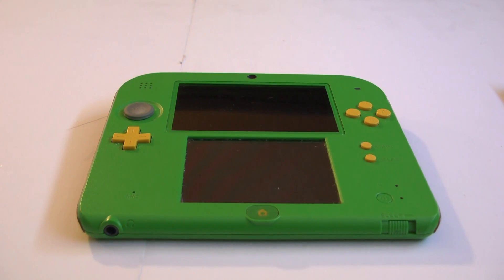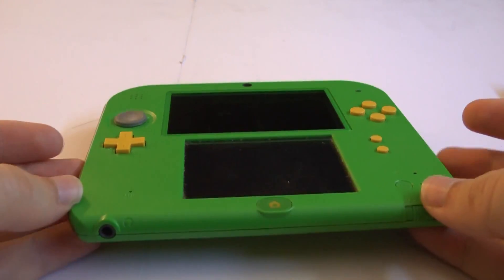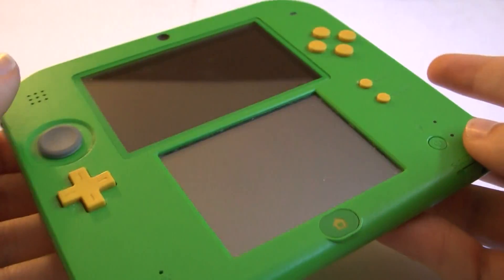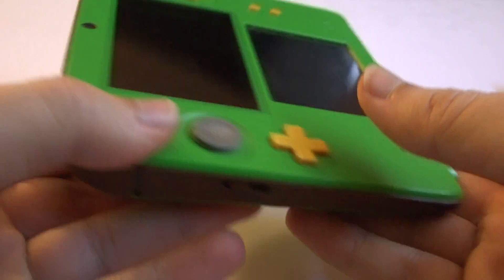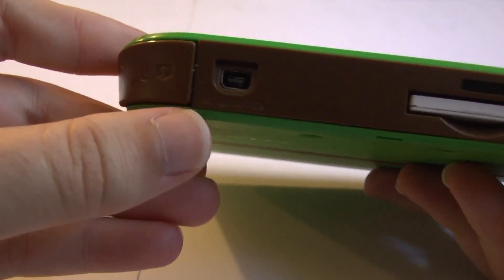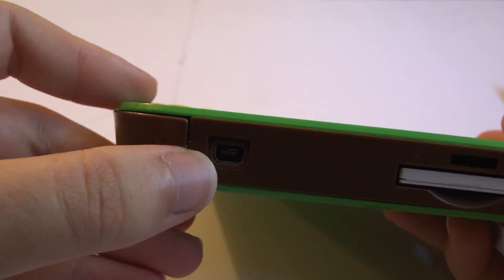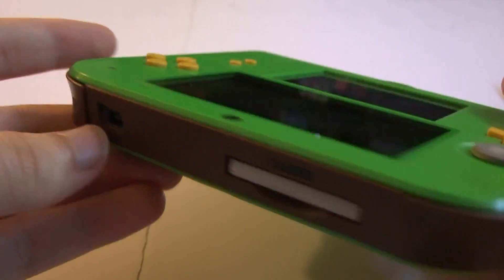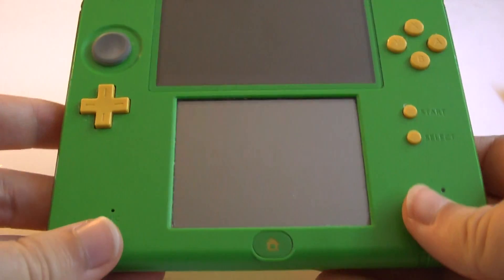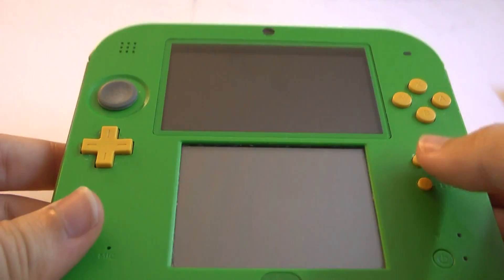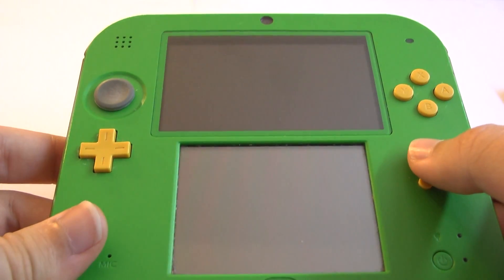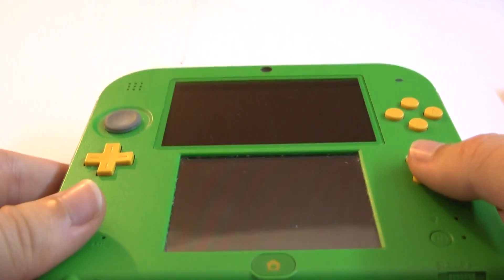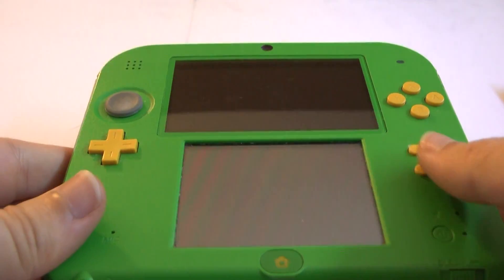Hello everyone, welcome back. Today we're looking at another 2DS fix. This time the charge port has been destroyed and can no longer receive a charge, which means we have a perfectly functioning DS but no way to give it power.